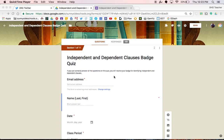Today I'm going to show you how to use Google Forms' go to section feature to create differentiated instruction in your classroom. The end result is an assessment where students will answer questions and if they answer incorrectly it will take them to review materials and a follow-up assessment, and if they answer correctly it will allow them to skip ahead to the next question.